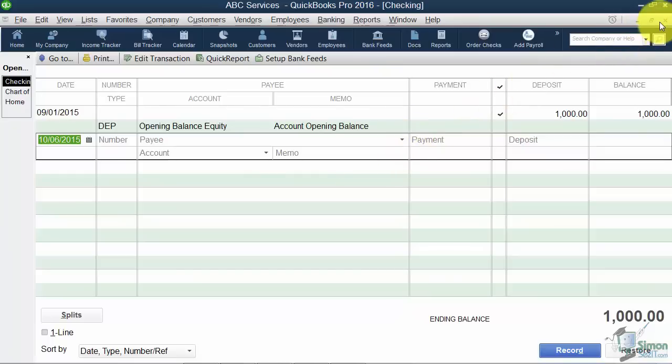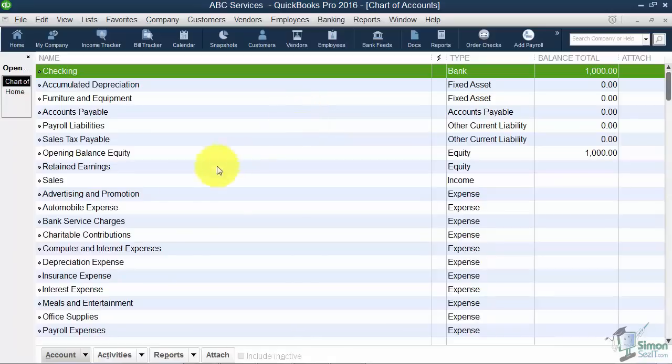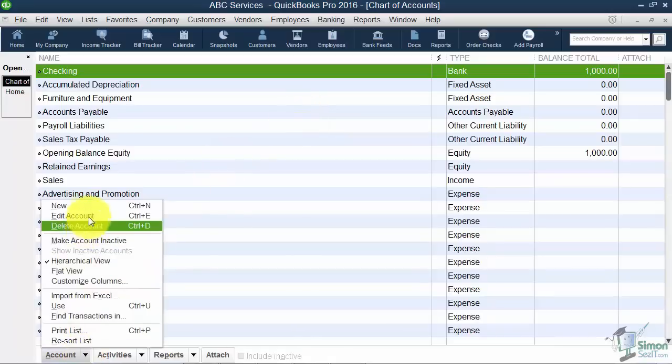And we'll be talking about registers in a later module as well. So I'm going to close and get out of that. So you can see there that you now have a checking account. So let me go ahead and repeat that. We're going to set up a savings account. So I'm going to get down to Account, New.